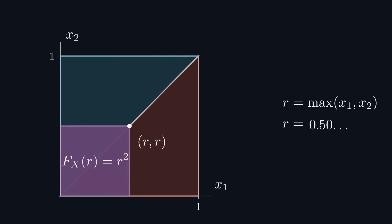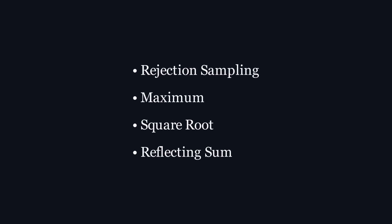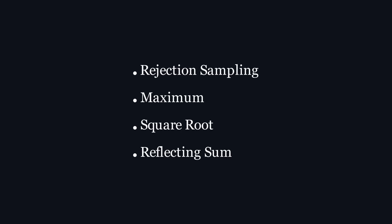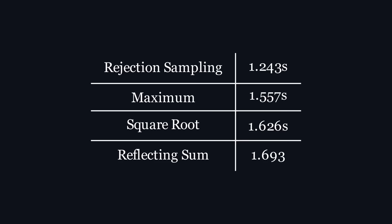With these four methods, all that's left to do is to test them and see which runs the fastest. After executing each function 3,141,592 times, yes I'm sticking with it, these were their times. And the one that is considerably faster than the others is rejection sampling.